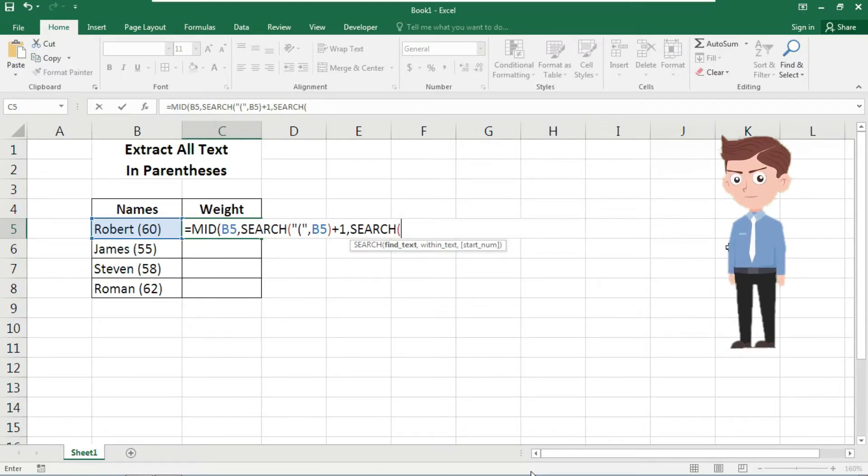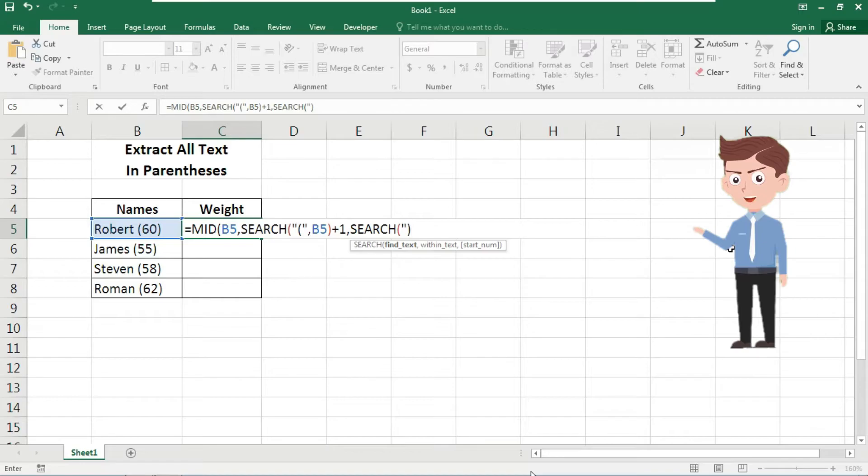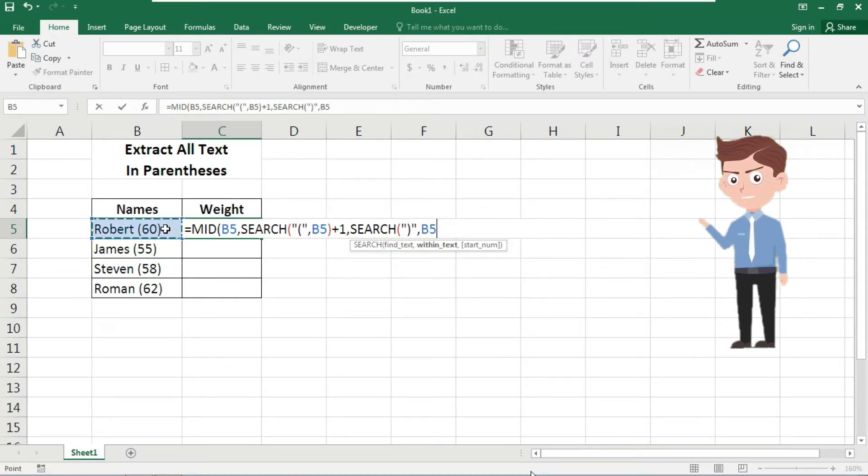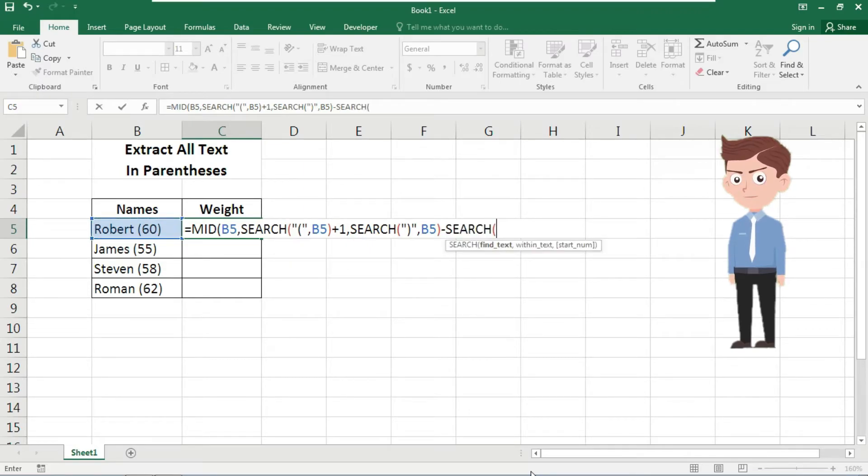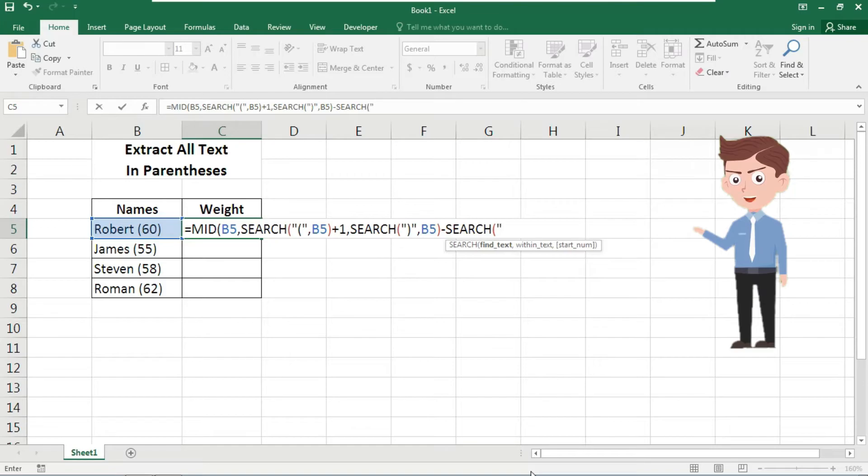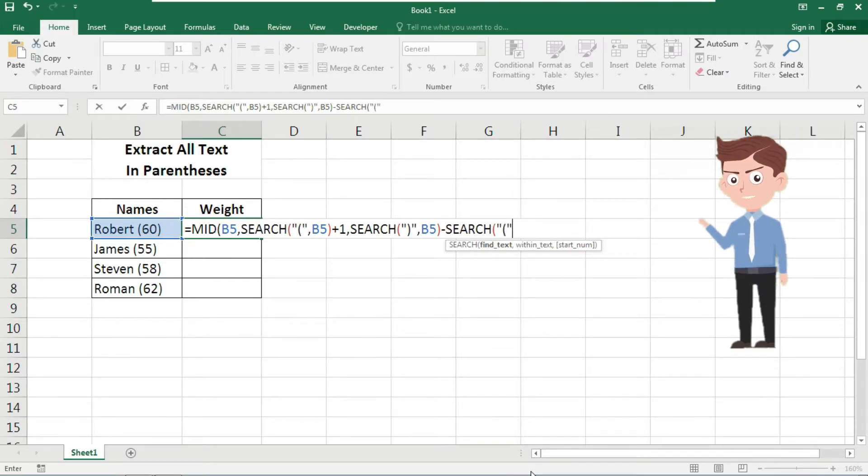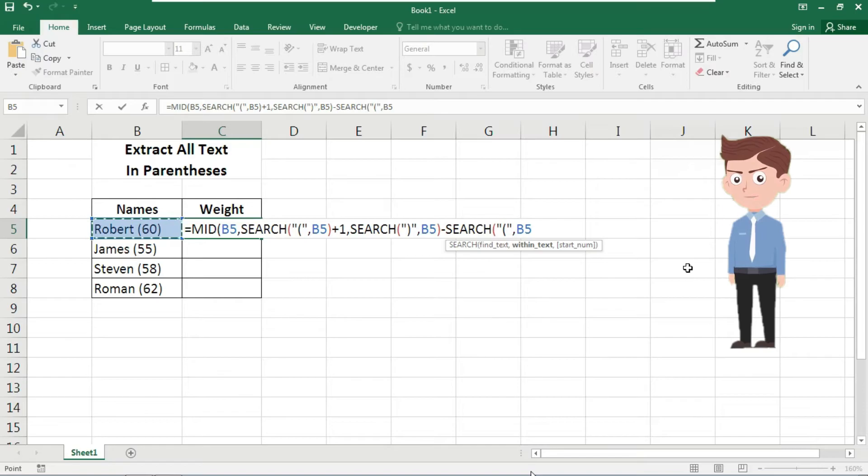Now here select this cell, parenthesis minus SEARCH. Now here again repeat the previous task: open double quote, open parenthesis, again double quote, comma, B5 where your cell appeared.